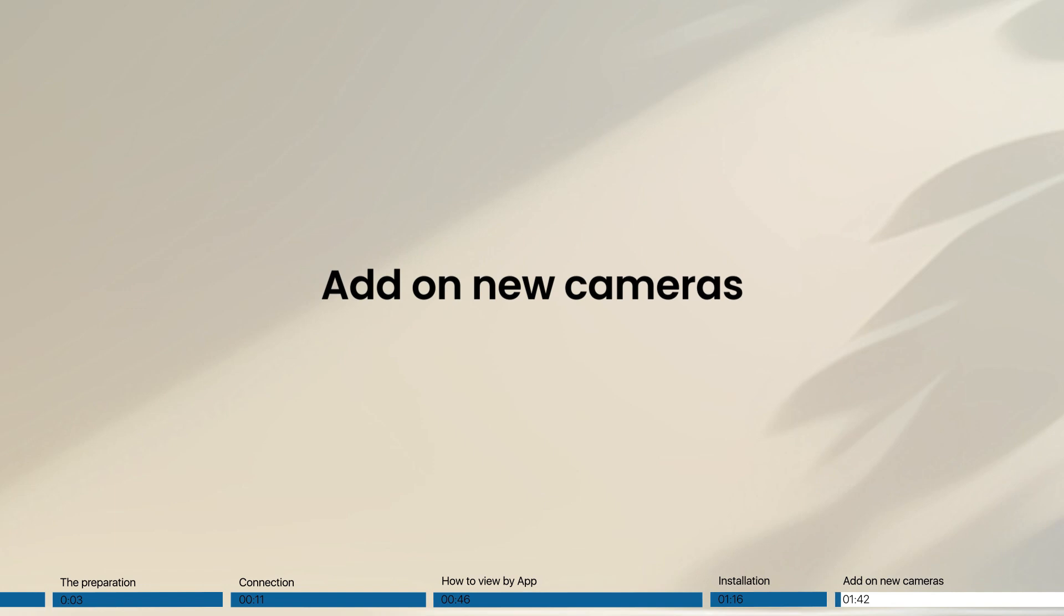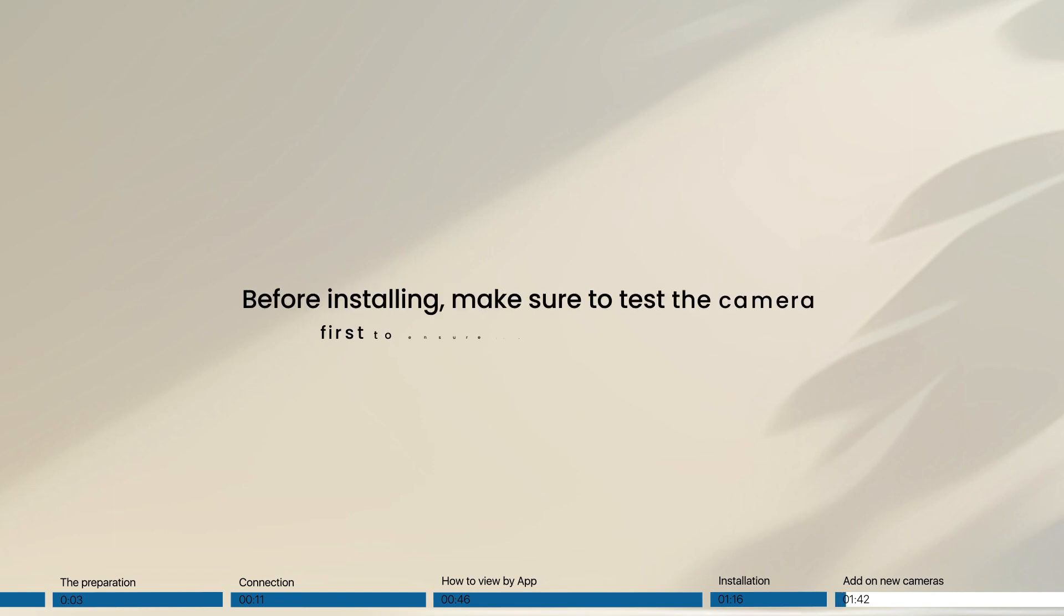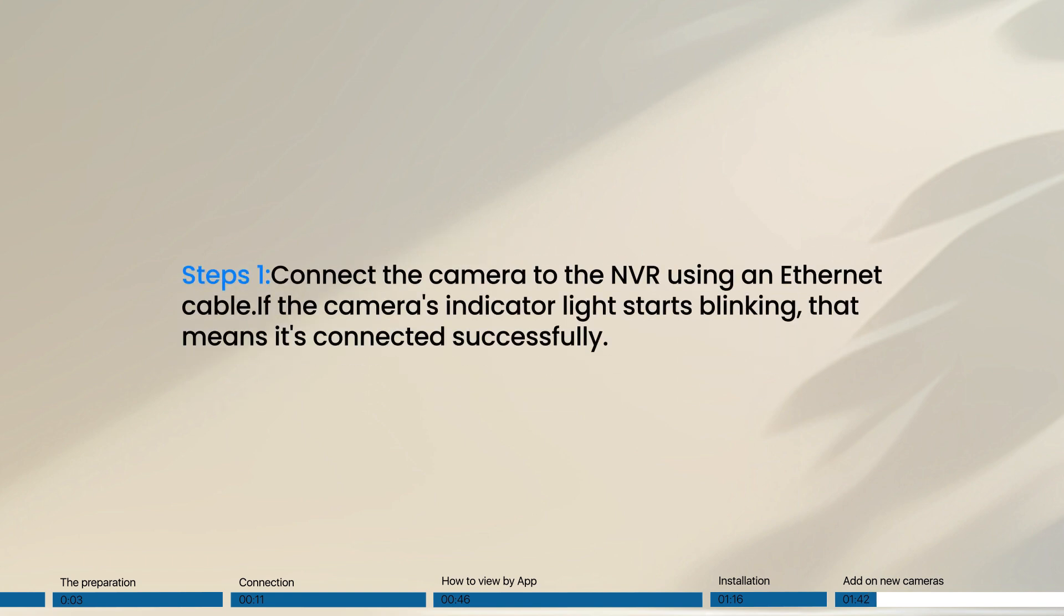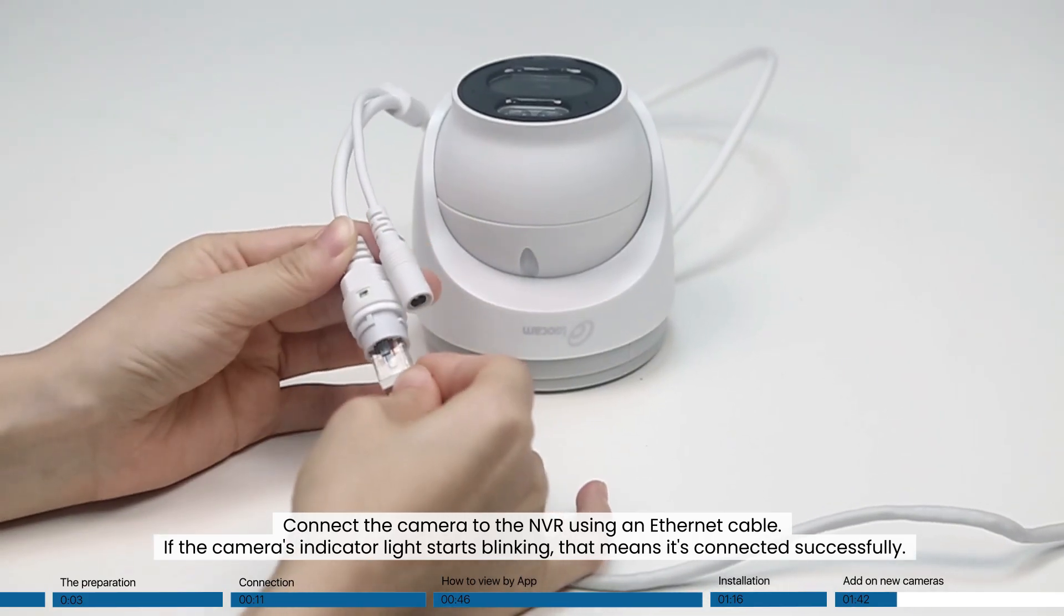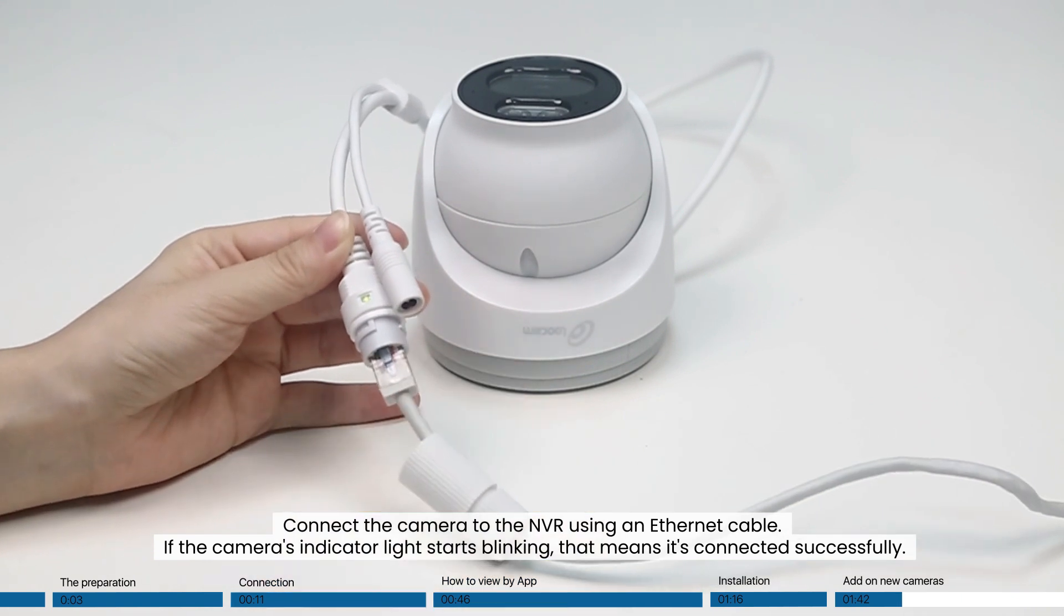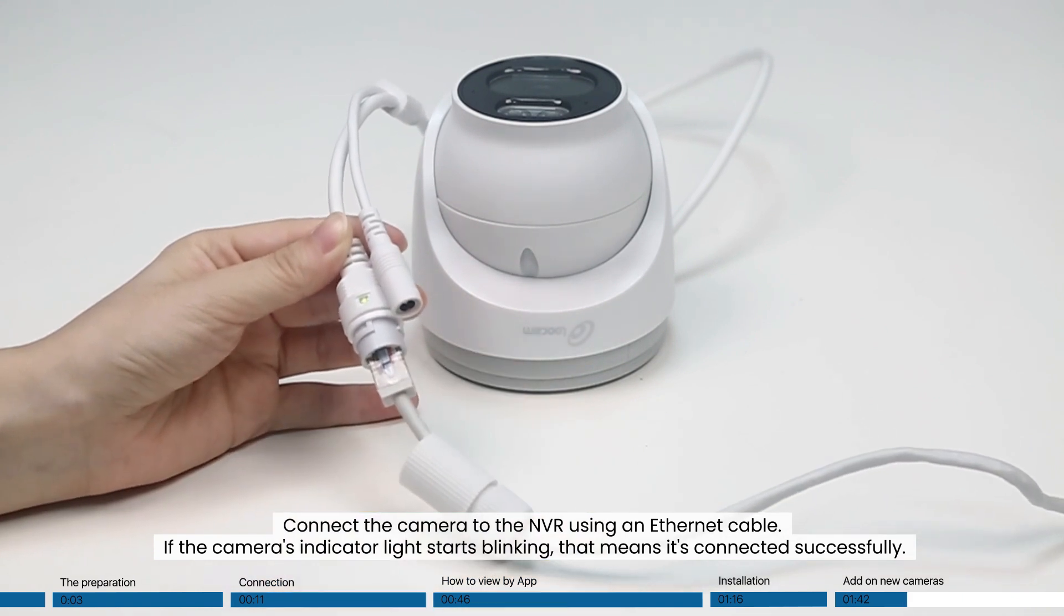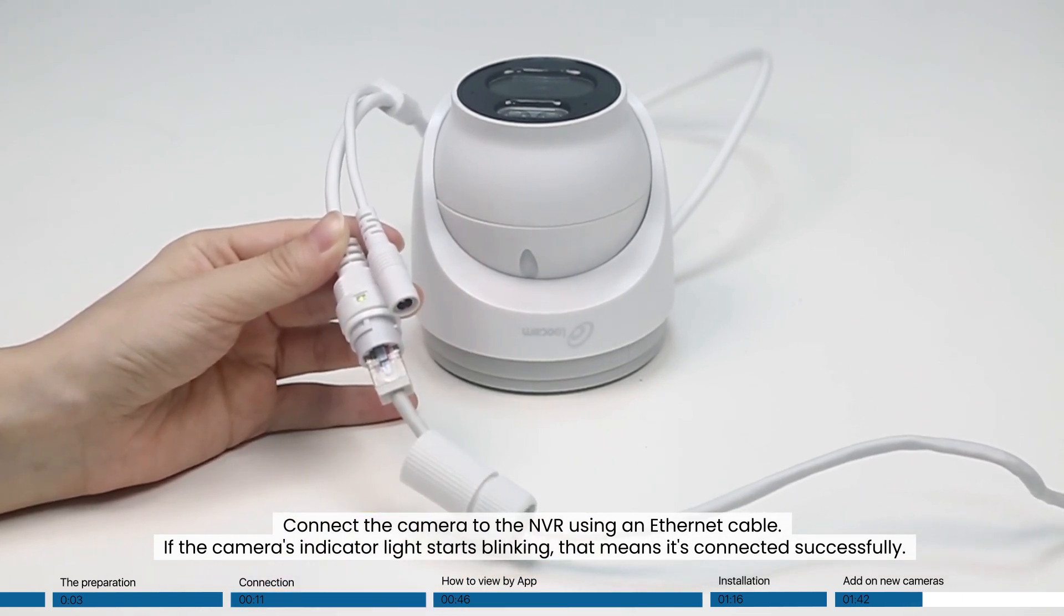Add on new cameras. Before installing, make sure to test the camera first to ensure it's working properly. Step 1. Connect the camera to the NVR using an ethernet cable. If the camera's indicator light starts blinking, that means it's connected successfully.